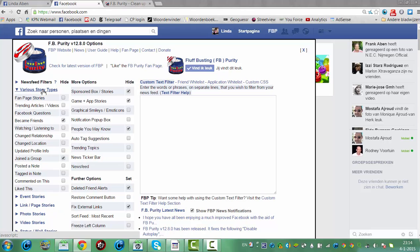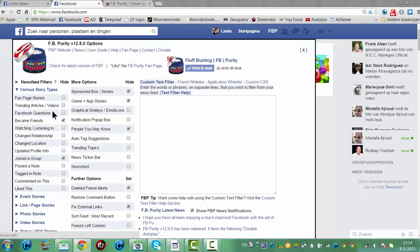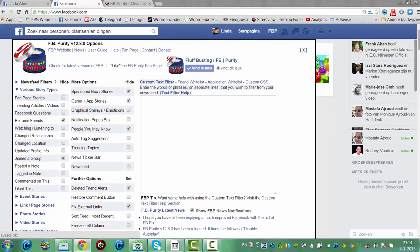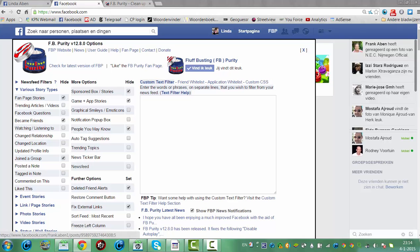Various stories types, fan page stories, trending articles, Facebook questions, making friends, watching, listening, change relationship, change location, join the group, post a note. Fan page stories, you can also hide this.